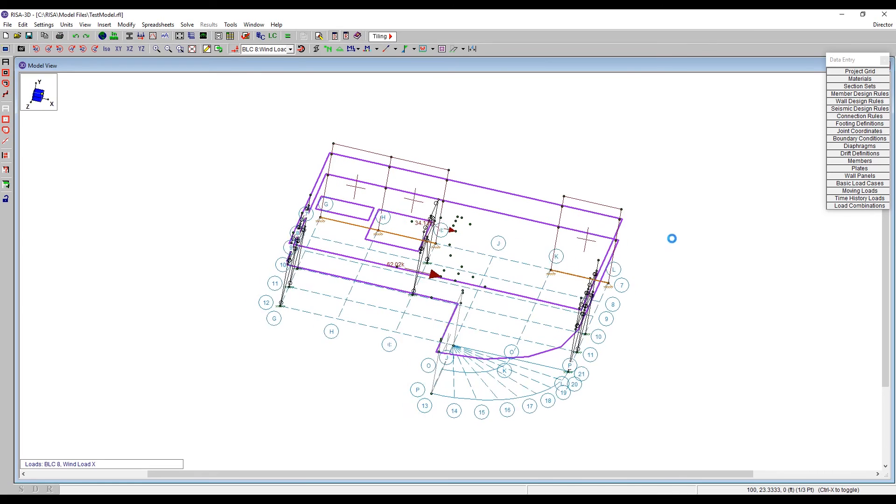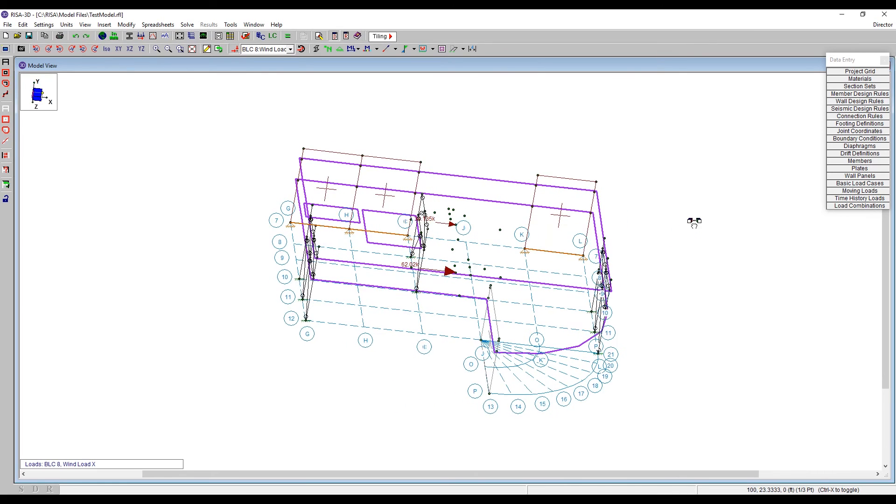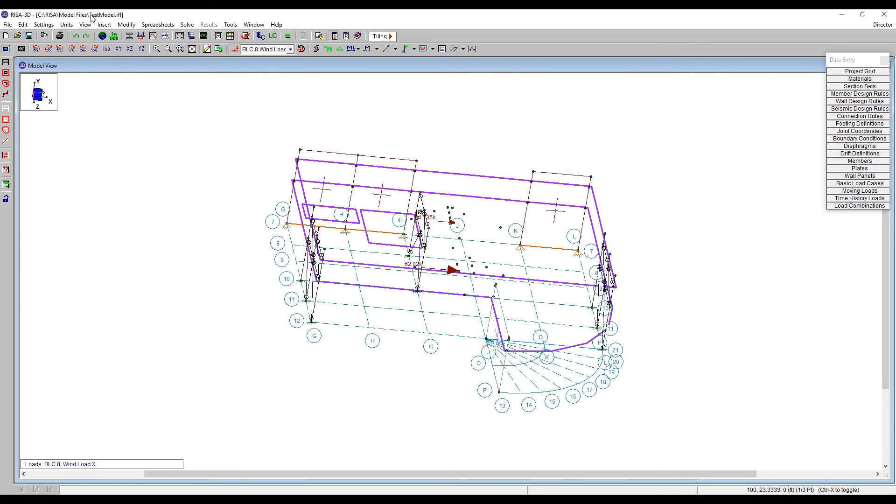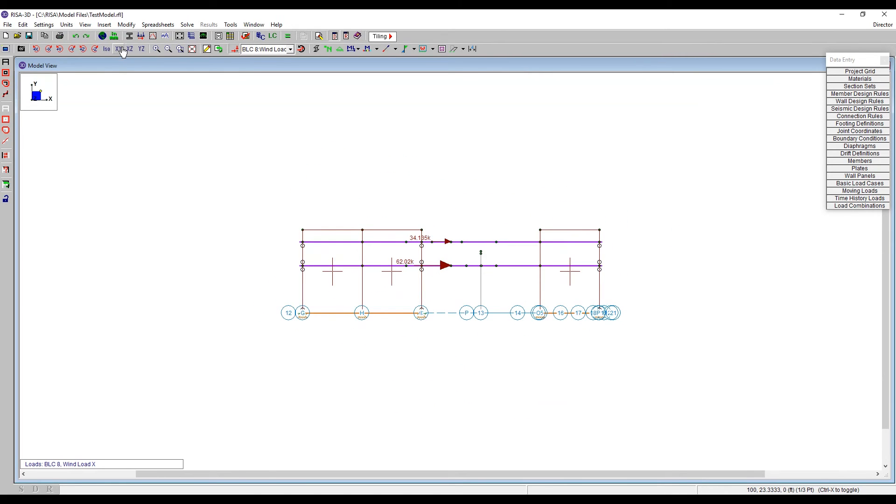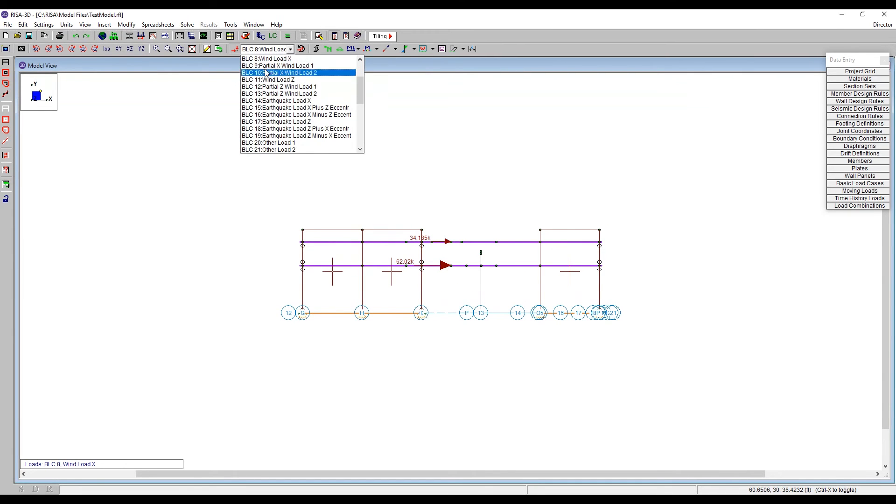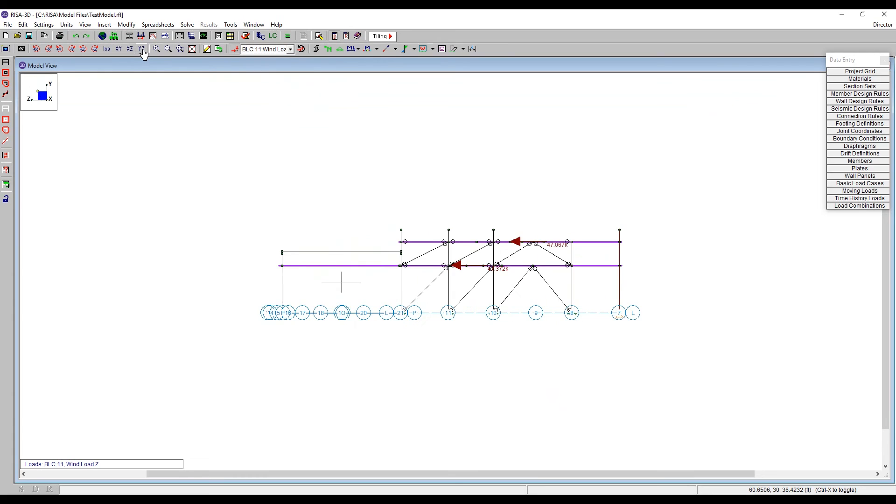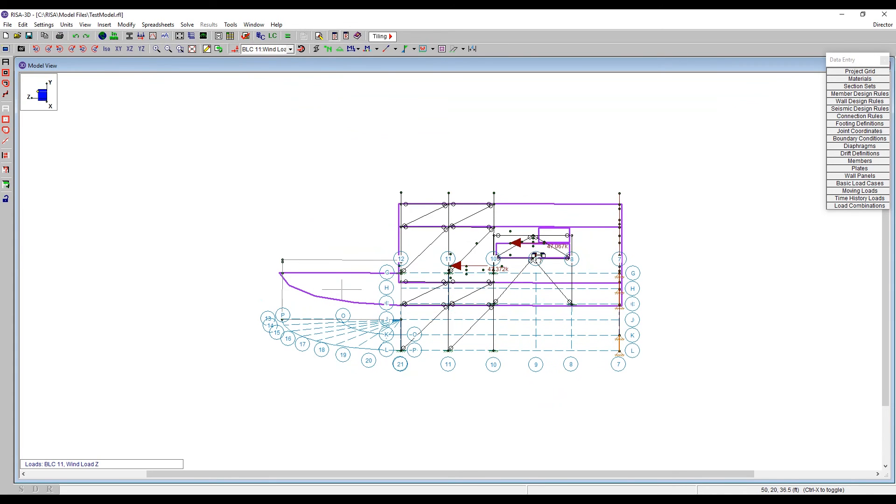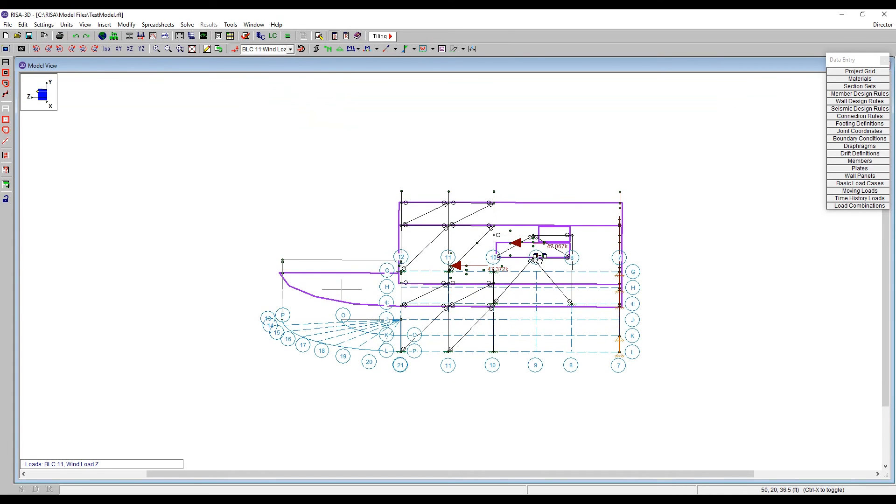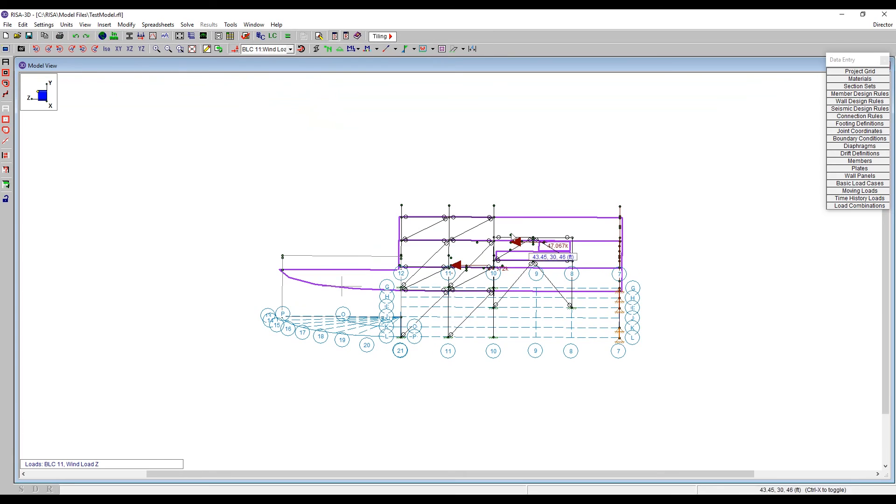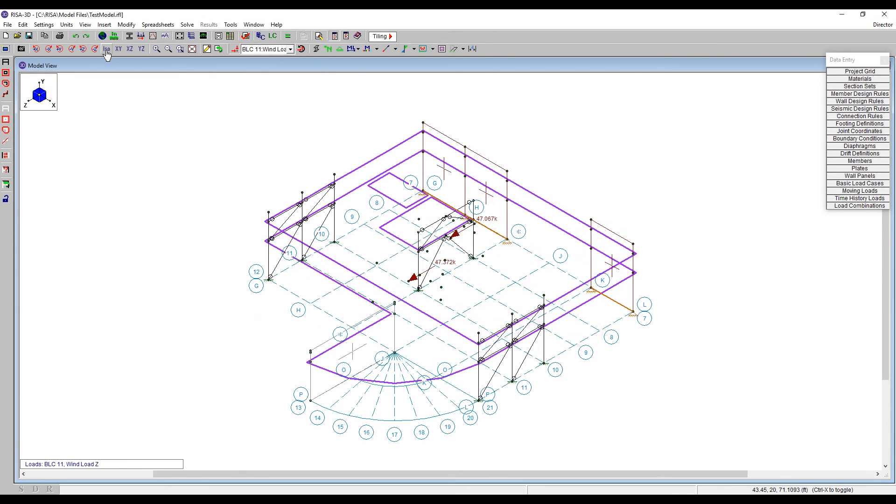And we scroll in and look at those diaphragms, and we see now we have 32 kips listed here, excuse me, 34 kips and 62 kips applied into the diaphragm in this direction. If we change directions, we can then see that it's applied in the other direction, so 47 in one direction and 47 in the other. So it gives us the summation of all of the loads right directly into that rigid diaphragm.